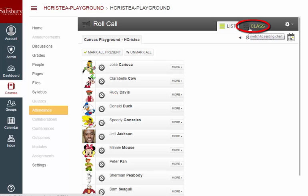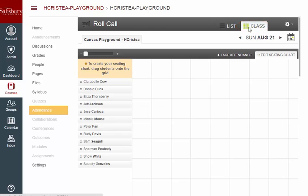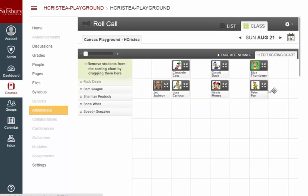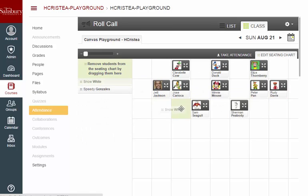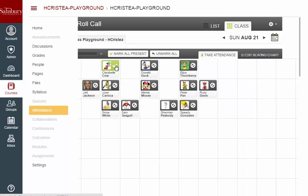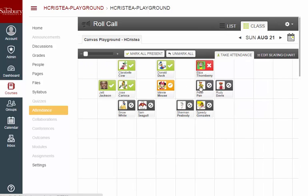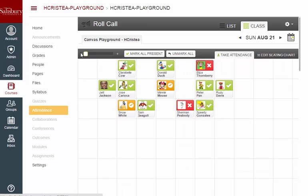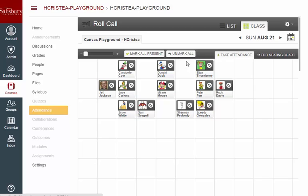If you switch into class view, you can click and drag each student to create a seating chart. You can take attendance directly from your seating chart by clicking on the student. You can also zoom in and out of the seating chart view, as well as use the Mark All Present and Unmark All options in class view.